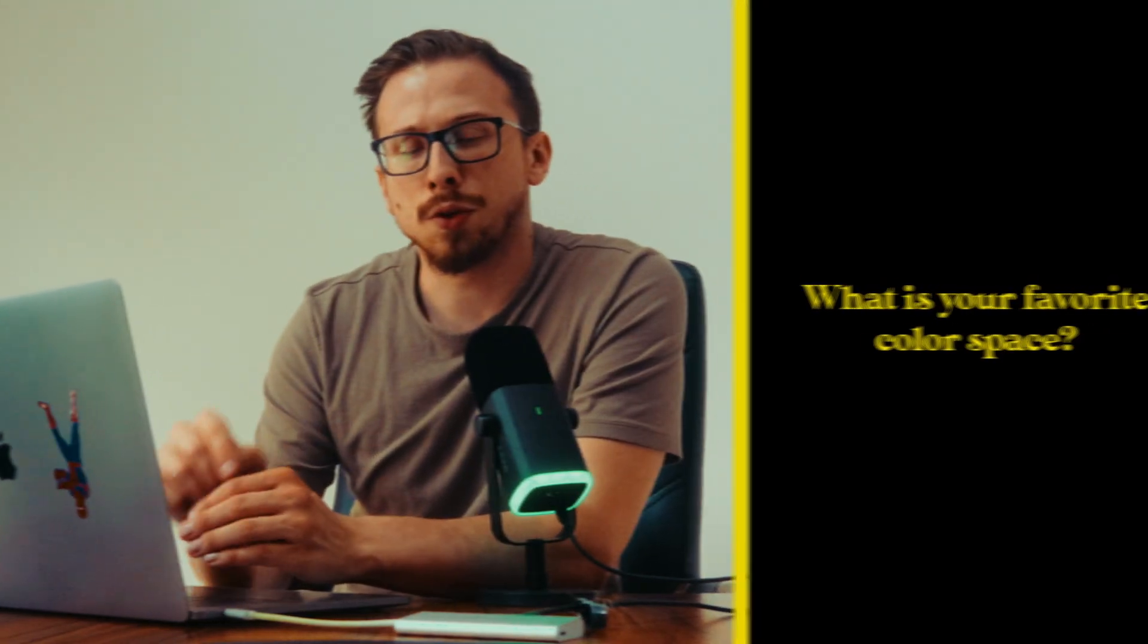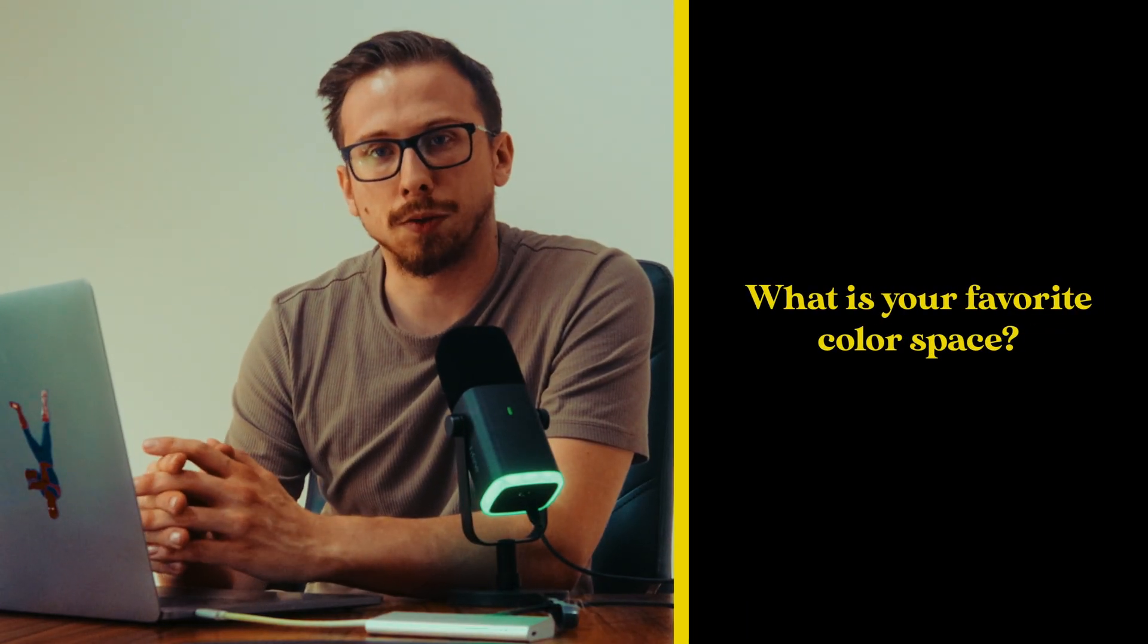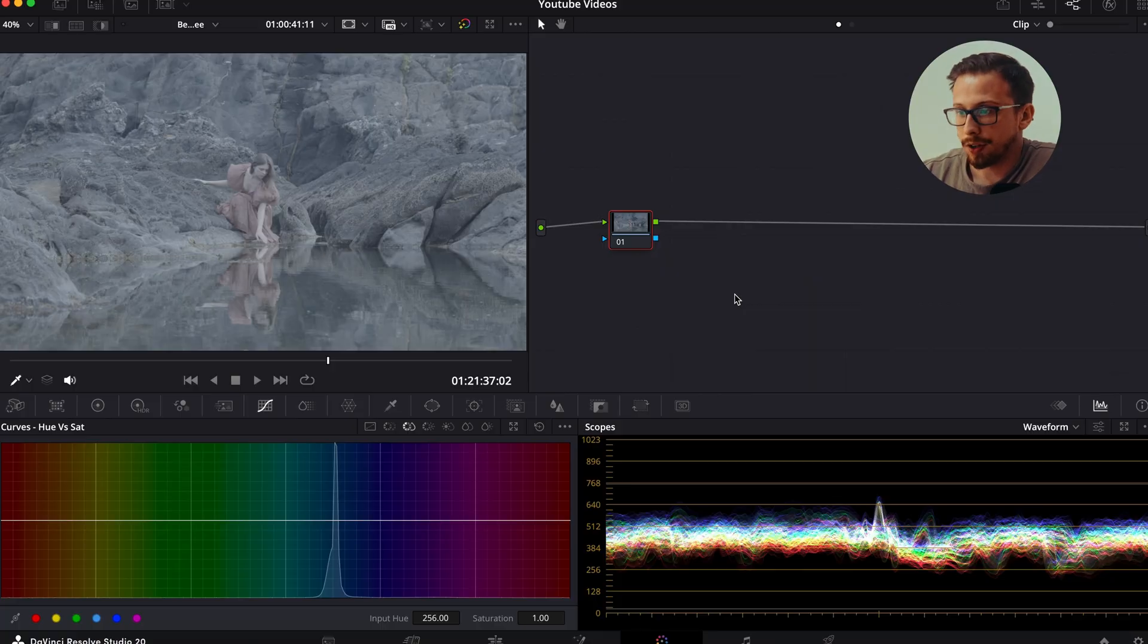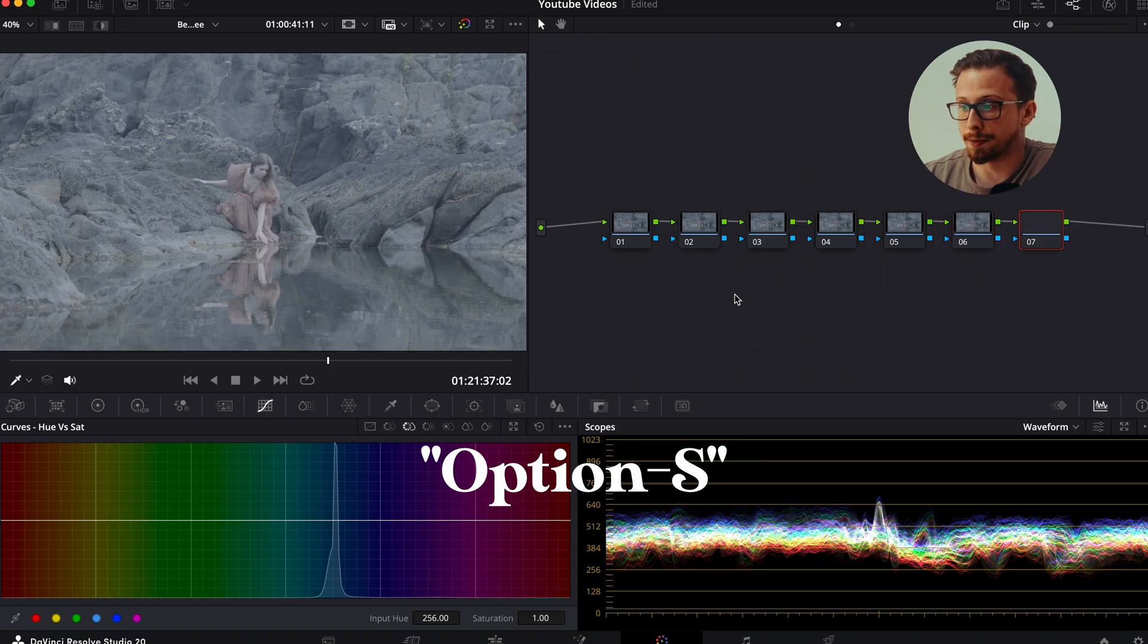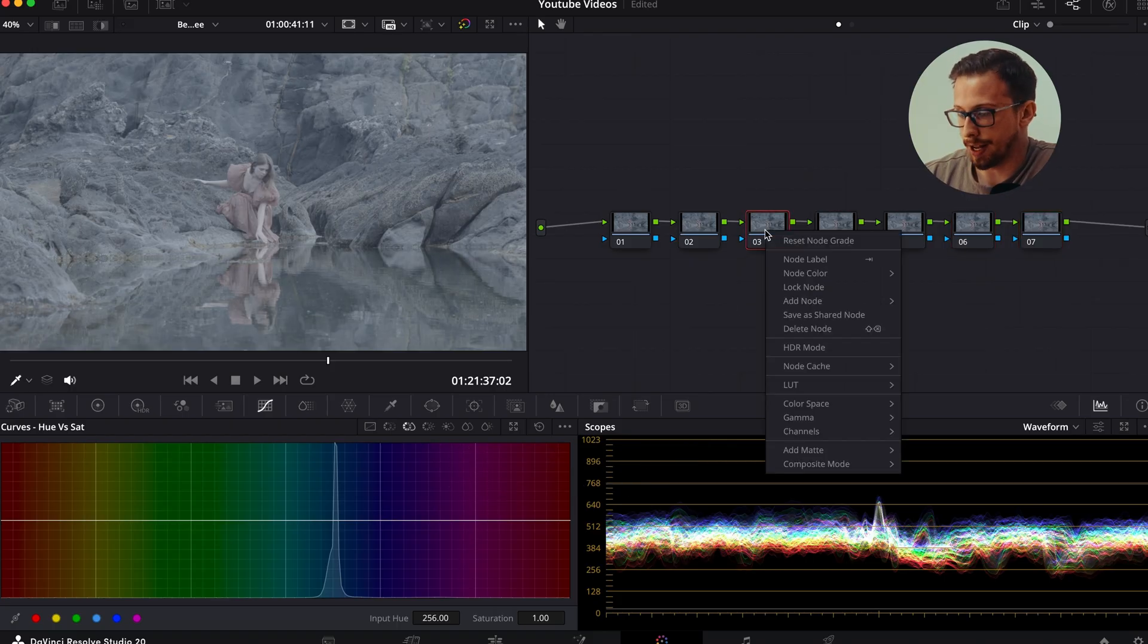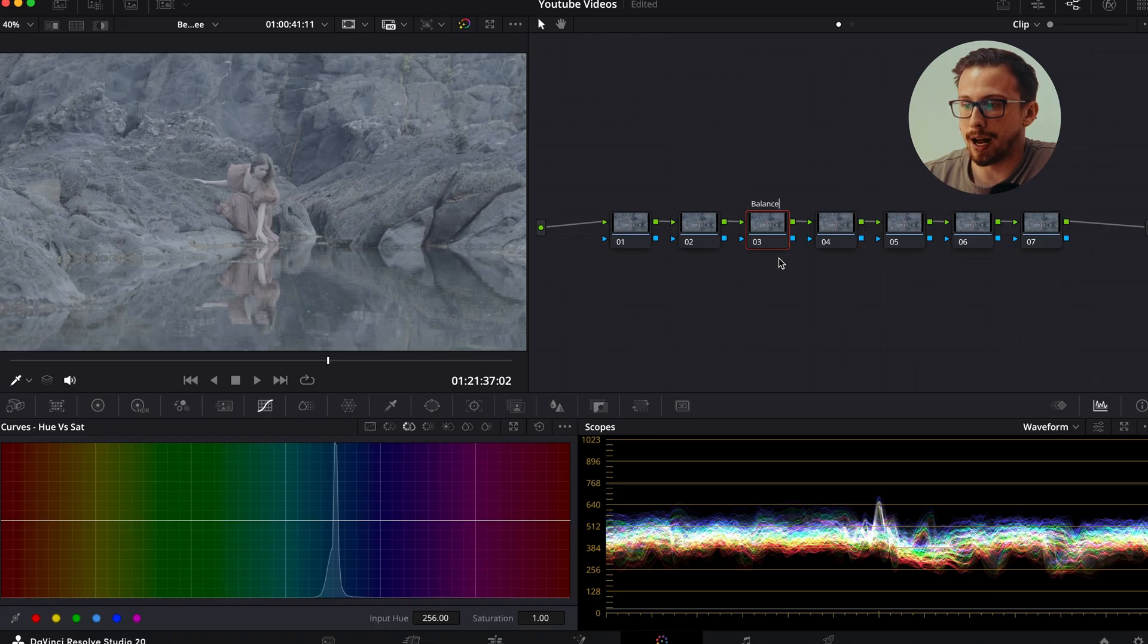Now before we work with the first node, I would like to know what is your preferred color space that you like to work with on your videos. Drop a comment below. I'd love to know your process. Now after I add my seven nodes using option S on my Mac, I label them by right-clicking, selecting label node, and naming them based on what I'm going to do in them.